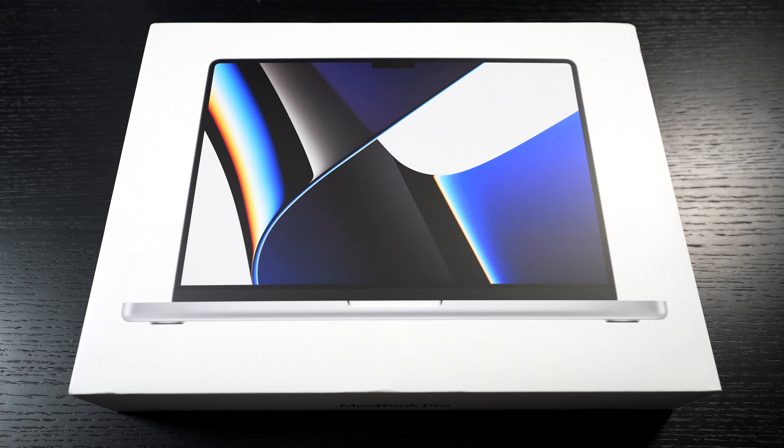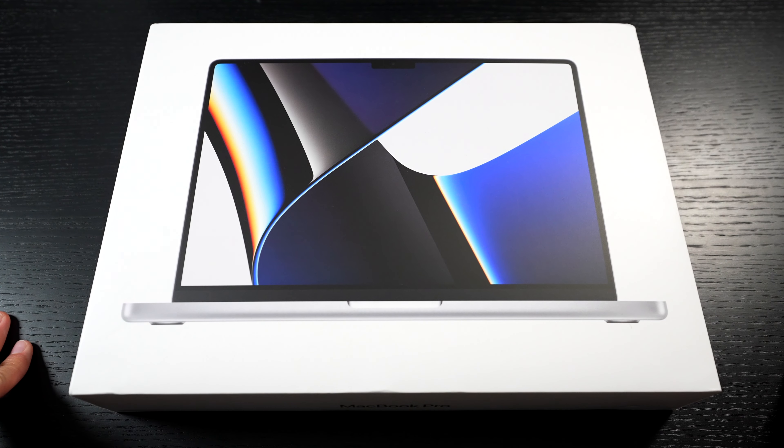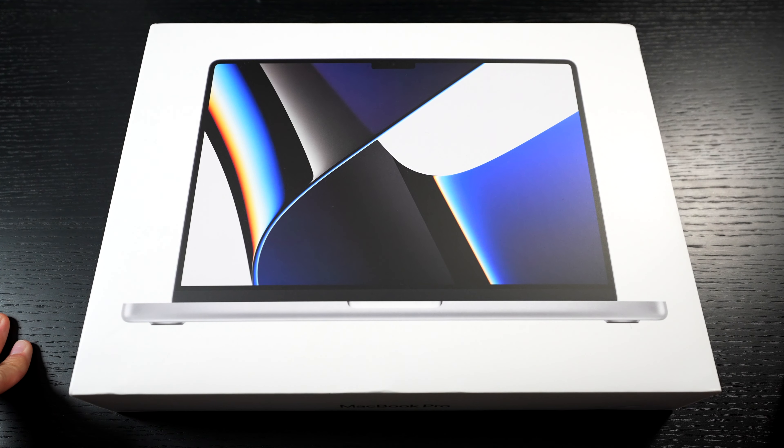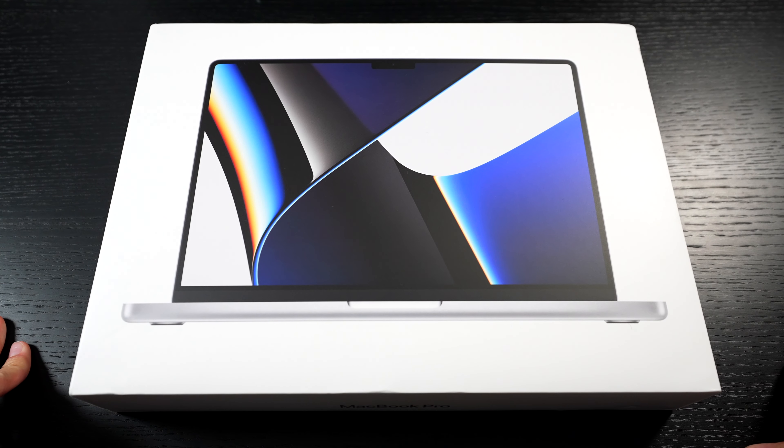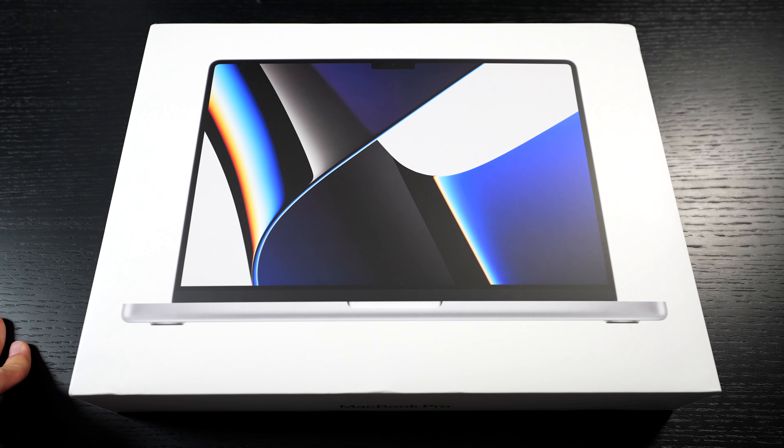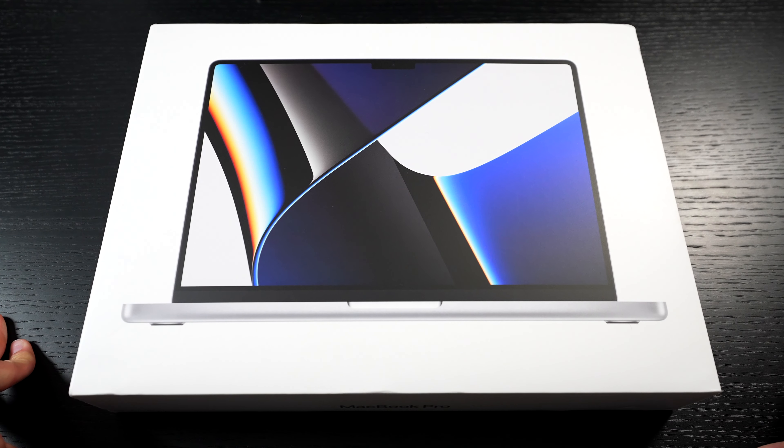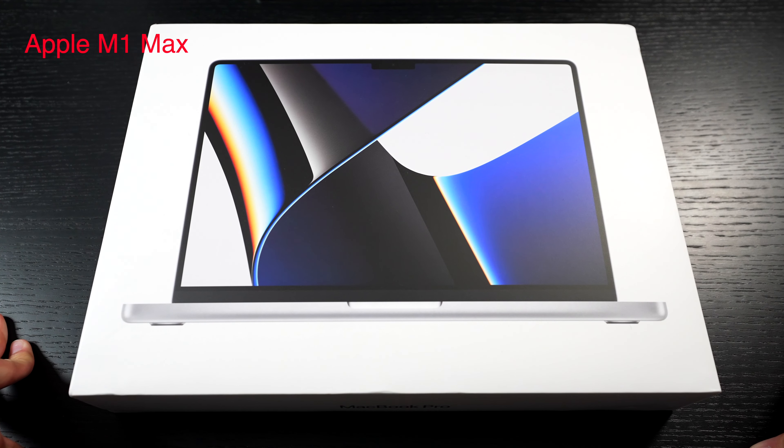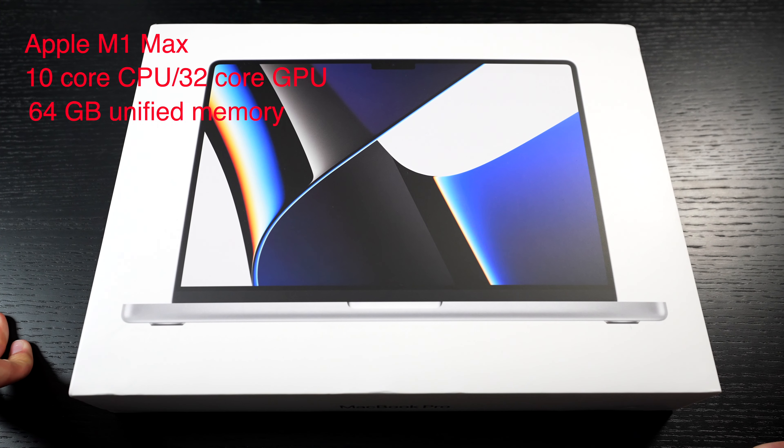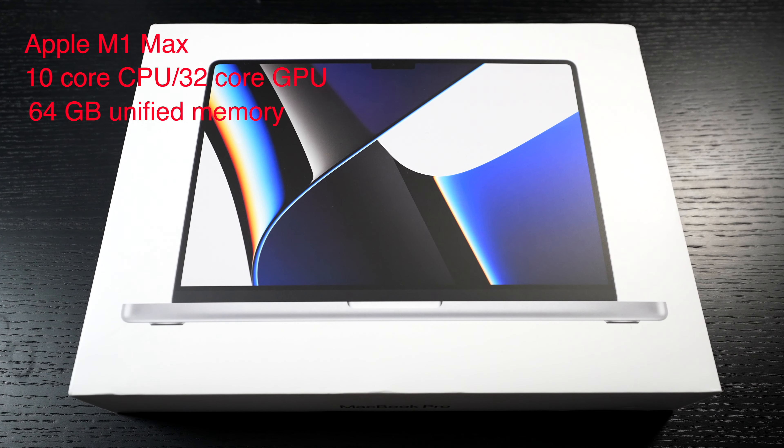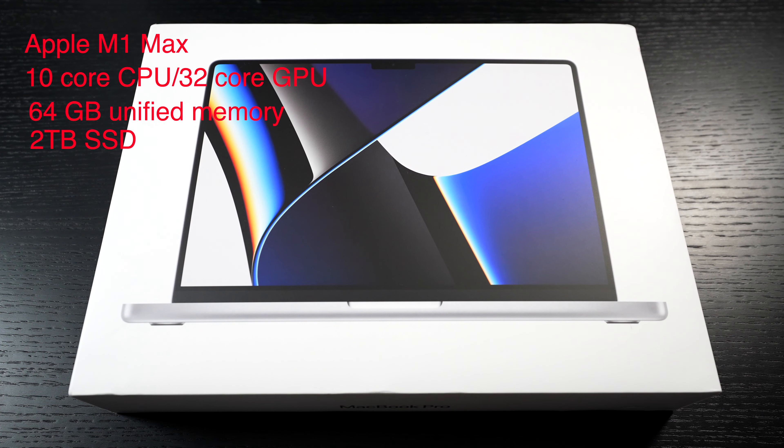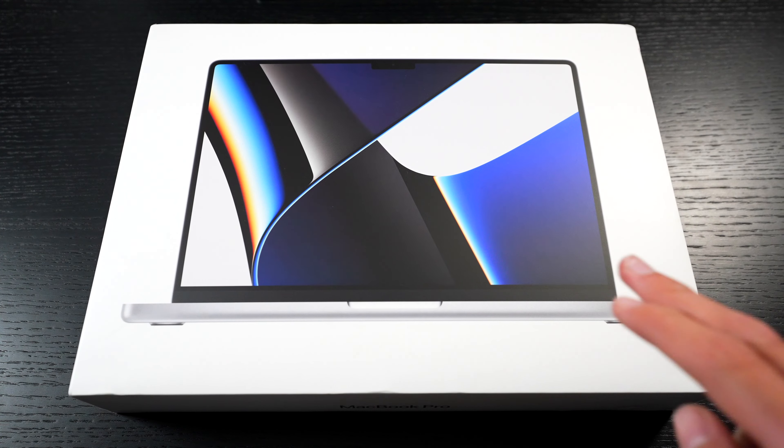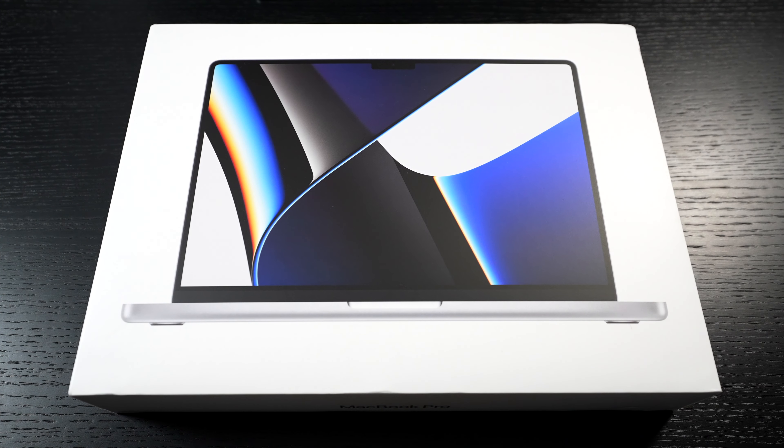Hello guys, welcome back to another video. In today's video I'm going to be unboxing the 14-inch MacBook Pro M1 Max variant. Let me talk really quick about the specs. This one has the M1 Max processor with 10-core CPU and 32-core GPU, 64 gigabytes of unified memory, two terabytes of SSD, and it's in silver as you notice by the wallpaper.